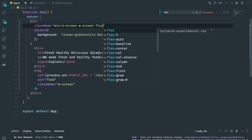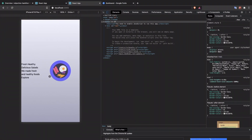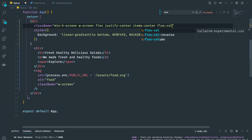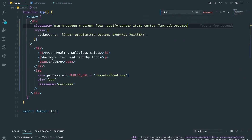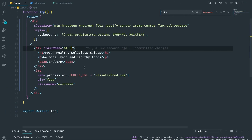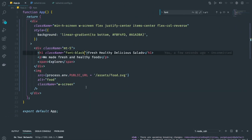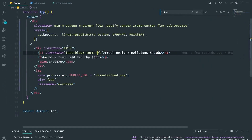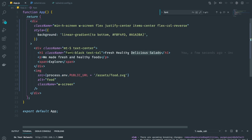Next we display the parent as flex with justify-center and items-center to center everything. On mobile we want flex-col-reverse so the image appears on top. We add mt-5 margin to the content div. For the h1, I'm going to make it font-black and text-4xl, with text-center so everything is centered.